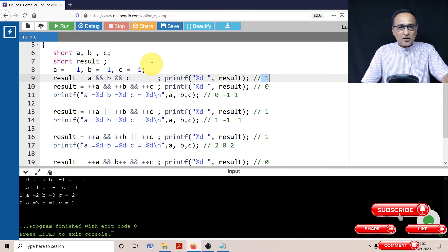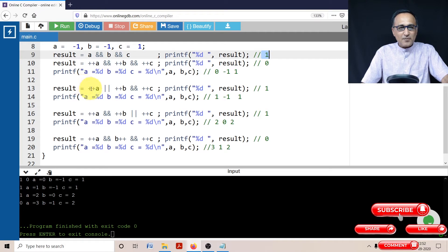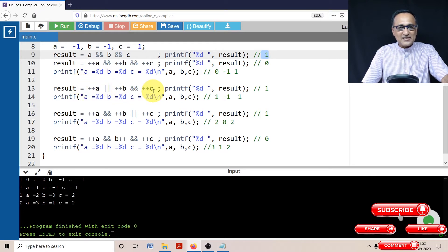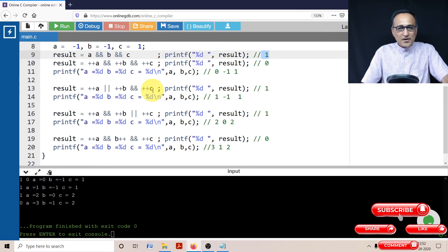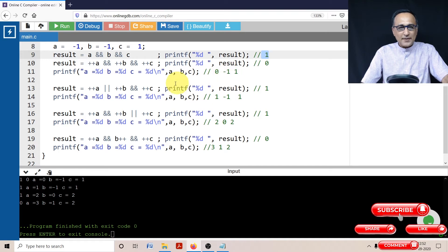Now, let's take a look at the next expression. Here I have ++a or ++b and ++c. Now what has happened is a was zero, b was minus one, and c was one.